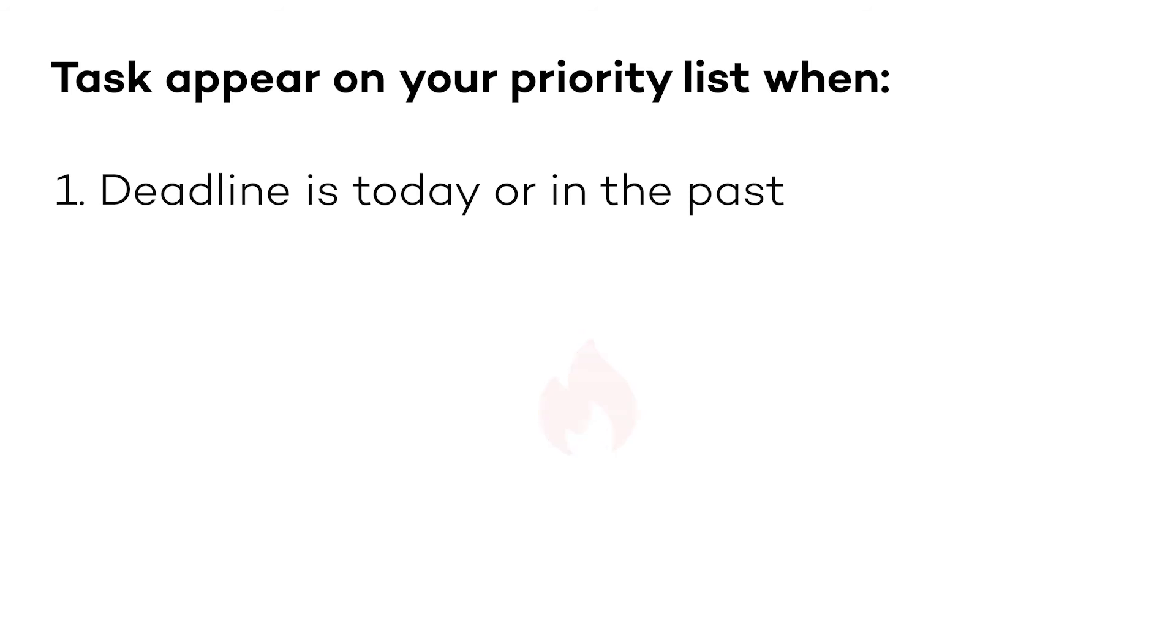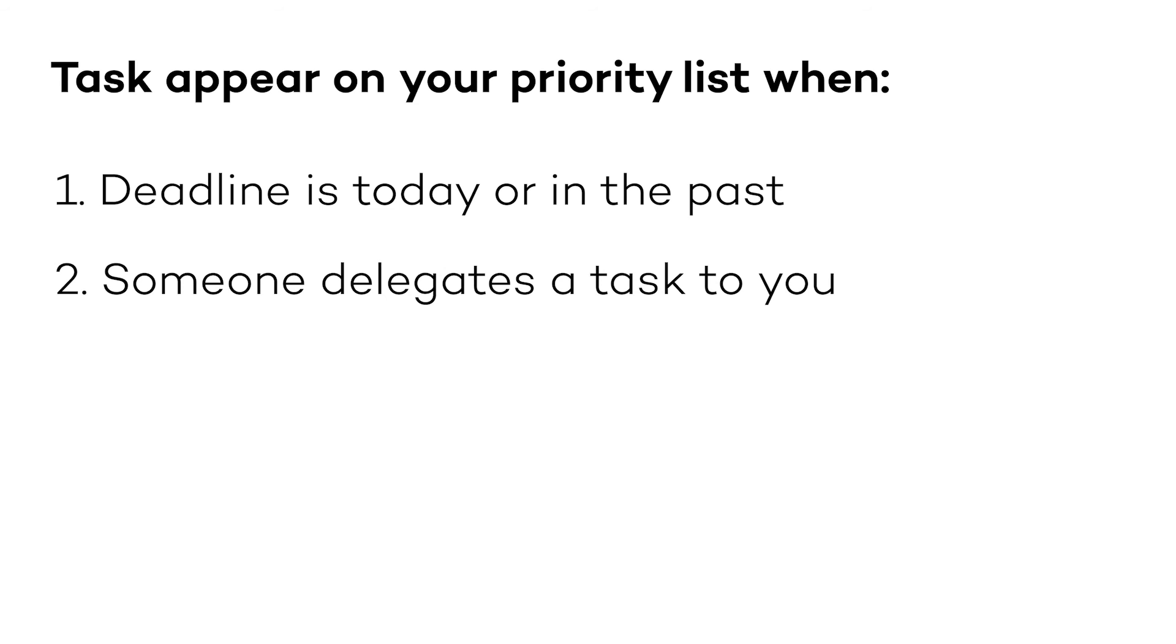The second way is when someone delegates a task to you. This way, you won't miss anything that's important for your team.